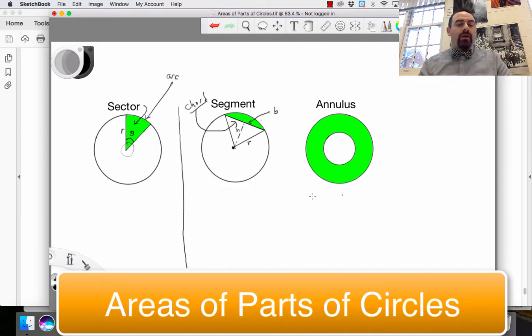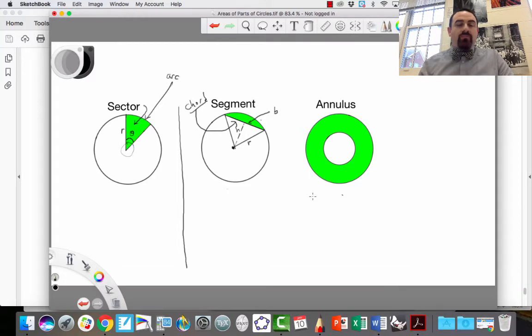Hi everybody. Today we're going to talk about the area of parts of circles. Let's go ahead and get right into it.